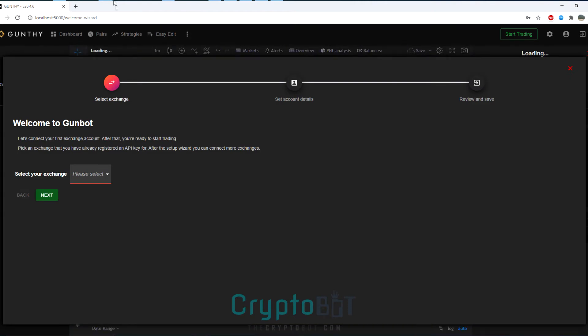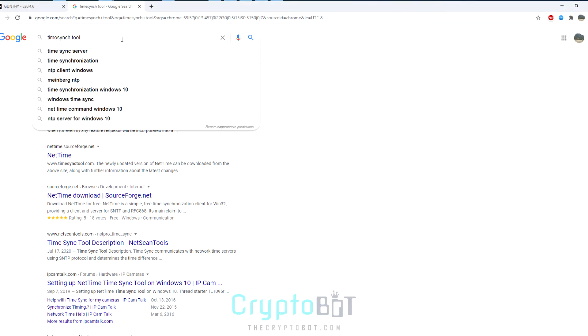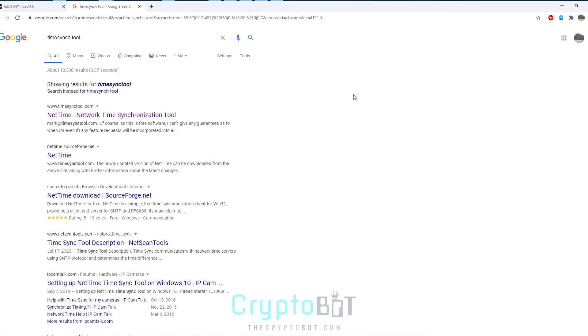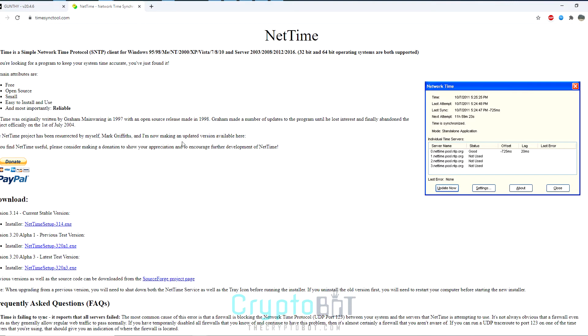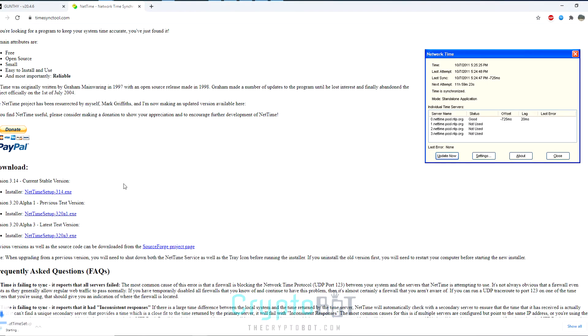Now the next step we want to do before we get any further is to get the time sync tool by going to Google and typing in time sync tool. The first website you'll see is called timesynctool.com. What this application does is ensure that your computer does not have any time slippage by synchronizing it with other more robust time servers. Just make sure that your trading is not stopped due to any time slippage.